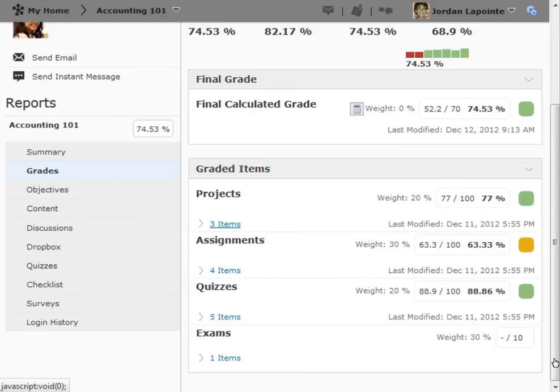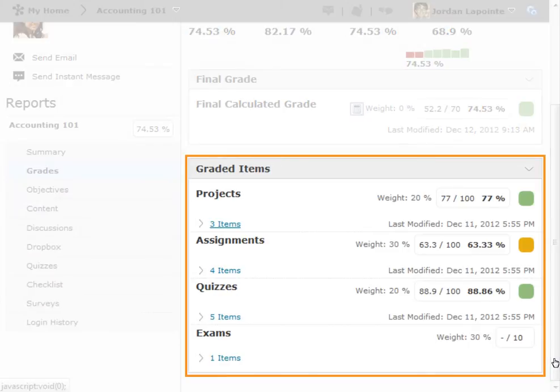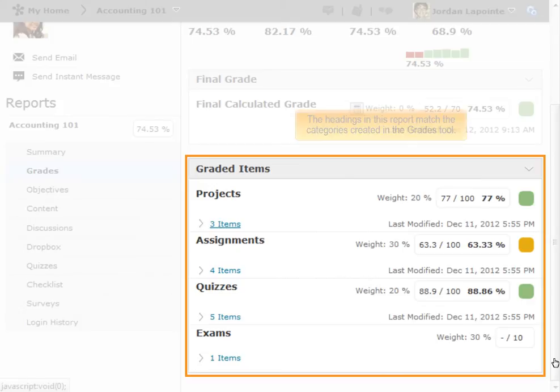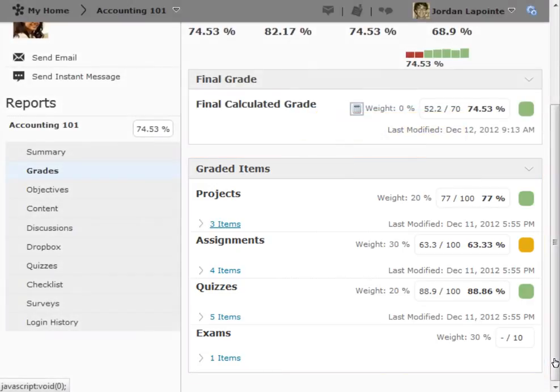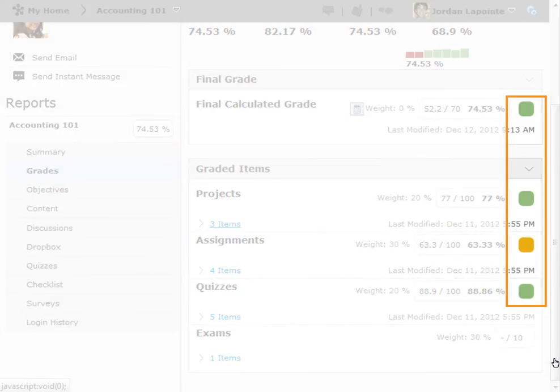The Grades Report contains an entry for each grade item in the course, and the headings seen here match the categories created in the Grades tool. Colored icons beside each heading give a quick indication of how the user is doing in each area.